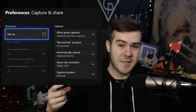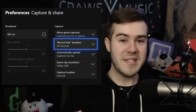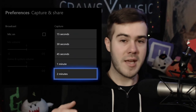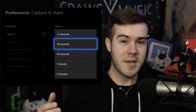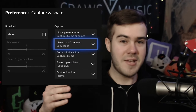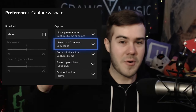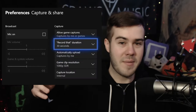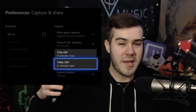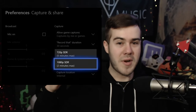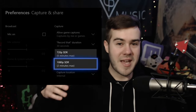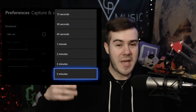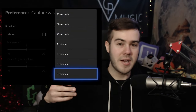The downsides to this are plentiful. One reason being that you can only record in two to five minute chunks, meaning that you're going to have to record, stop, record, stop, record, stop if you want to make a full gameplay video. So I'd highly recommend against using this method because it's going to be a real pain in the butt.